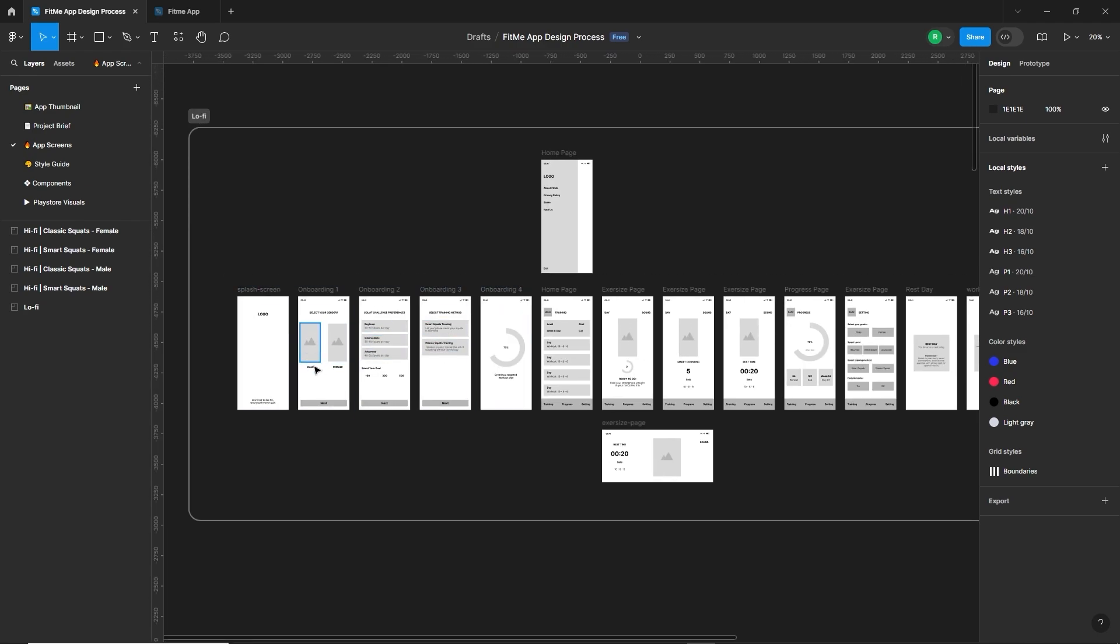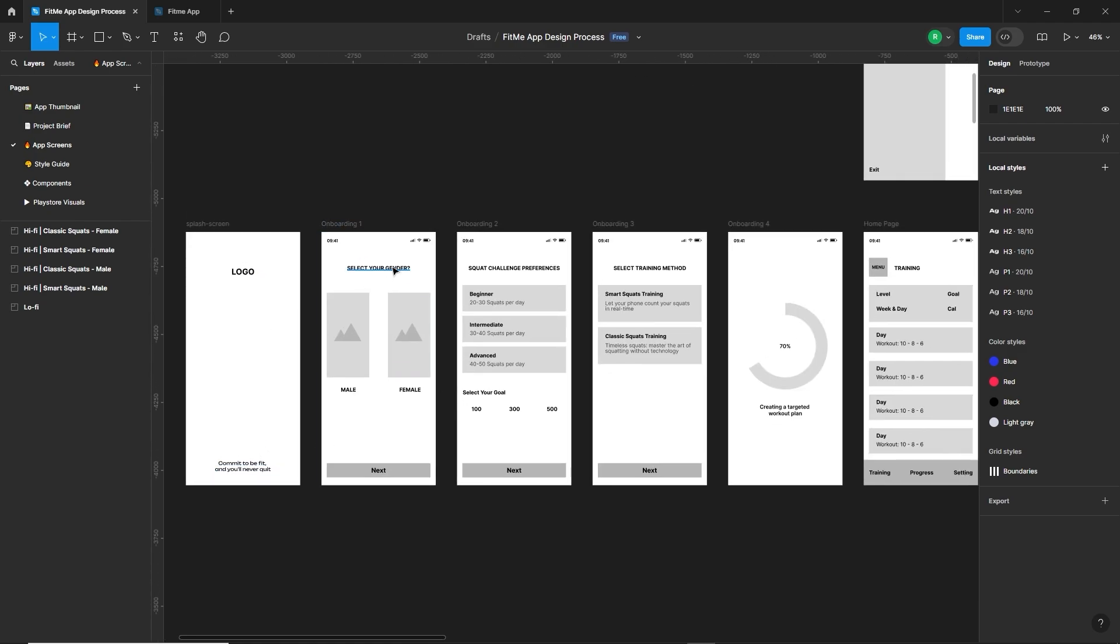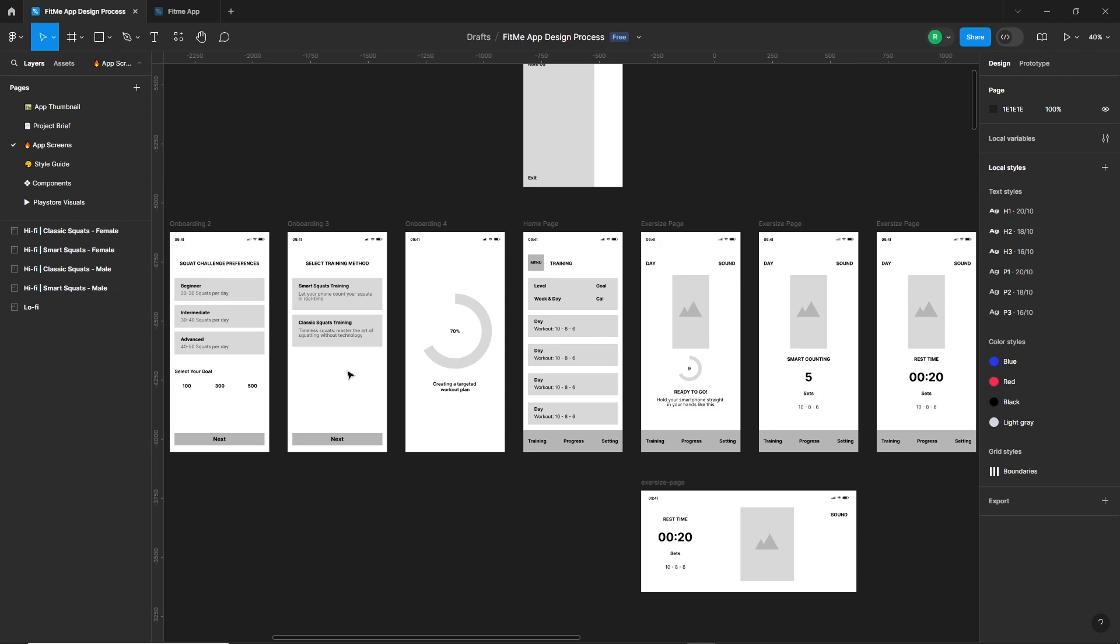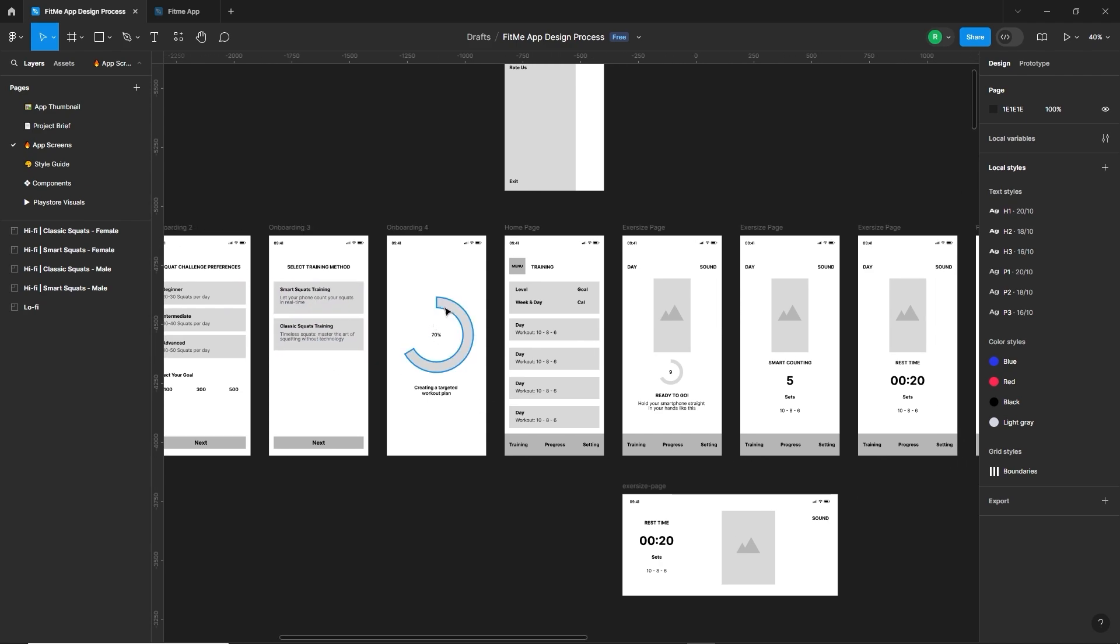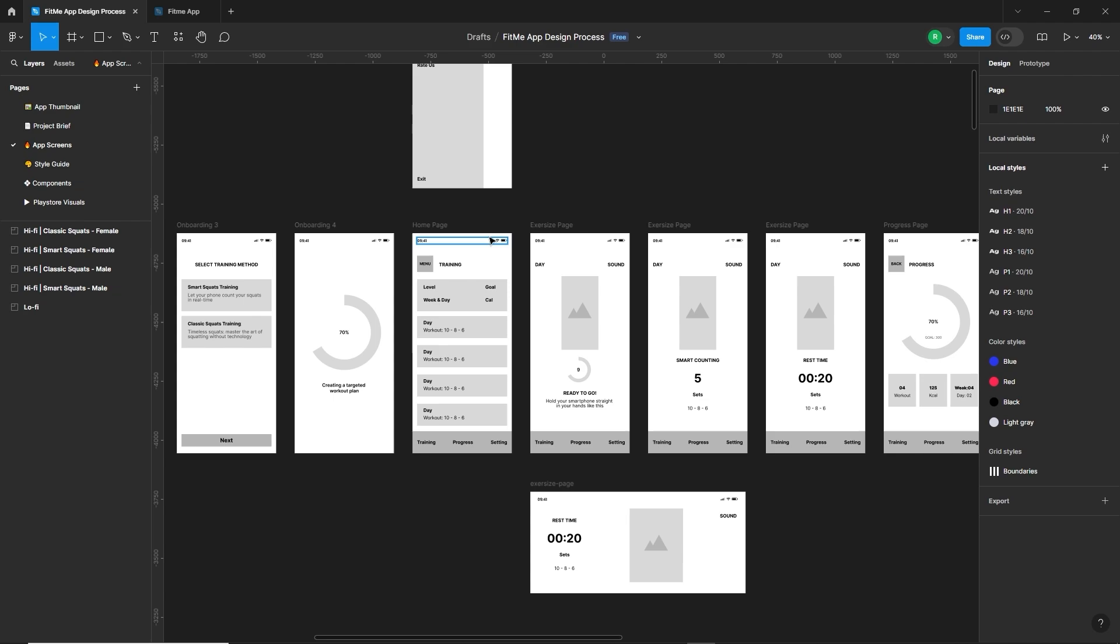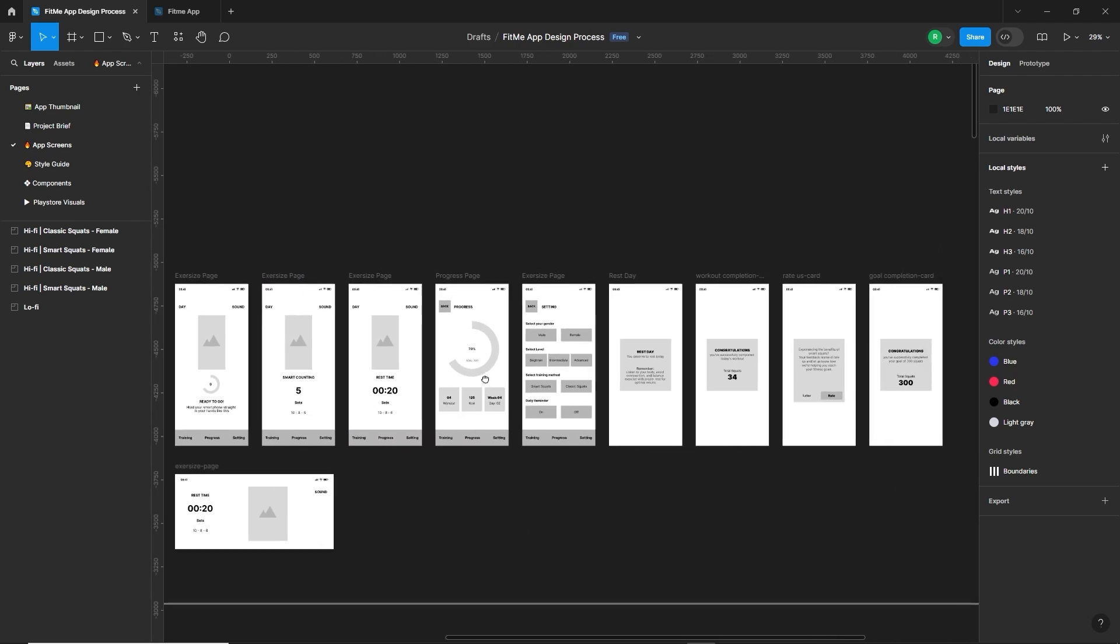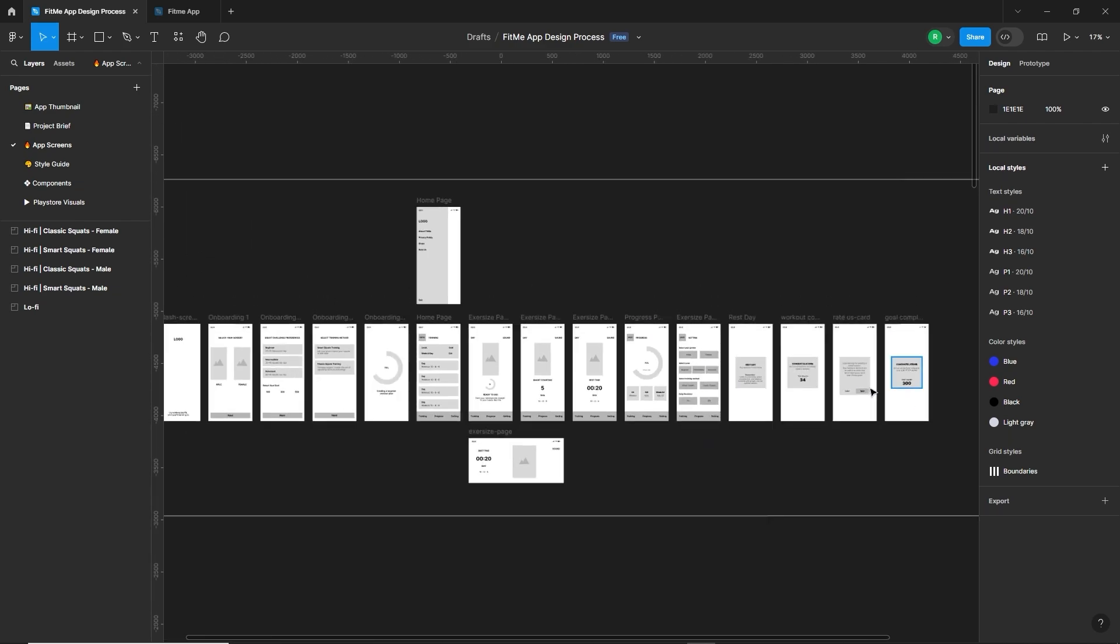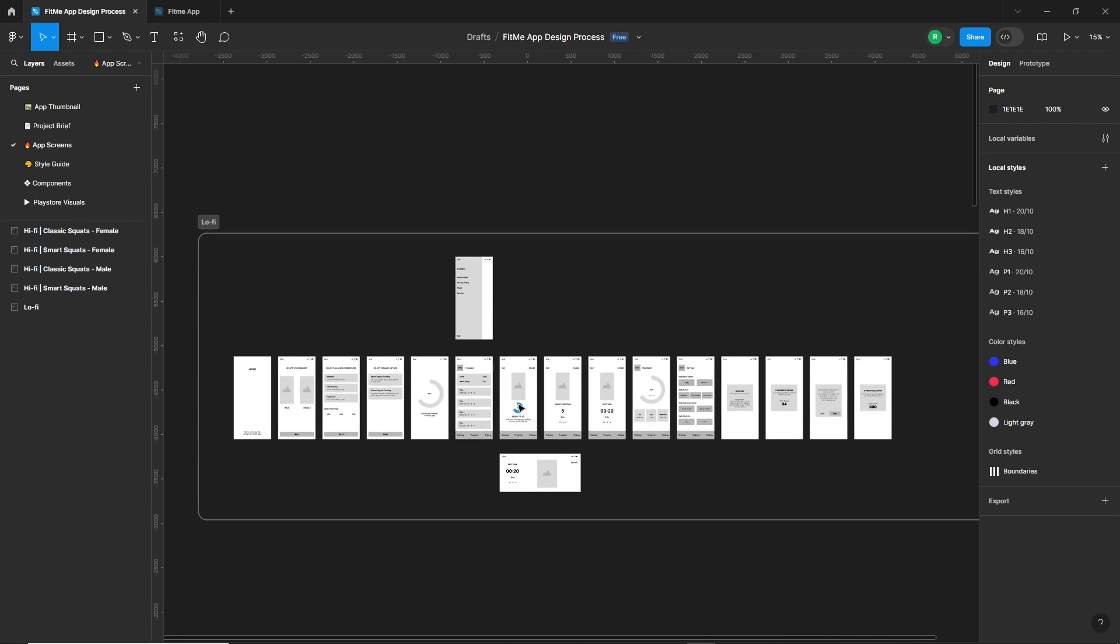Low fidelity wireframes are basic, quick to make layouts for a website or app that focus on structure and functionality without detailed design elements like colors or images. They use simple shapes and lines to show UI components, making it easy to communicate the overall layout and flow to stakeholders. Wireframes allowed us to visualize the app structure and flow without getting caught up in design details. This step ensured that we had a clear and user-friendly layout before diving into the visual design or high fidelity wireframe.